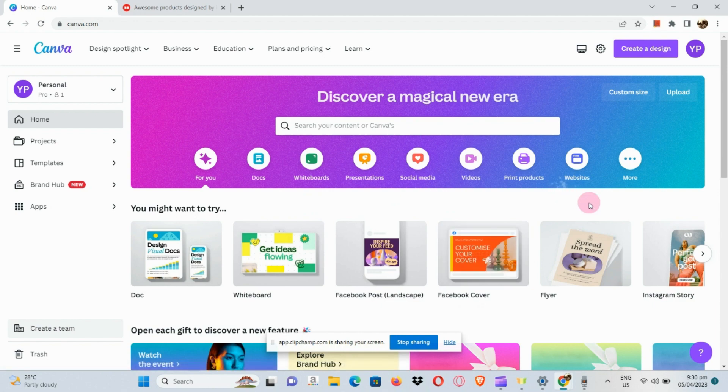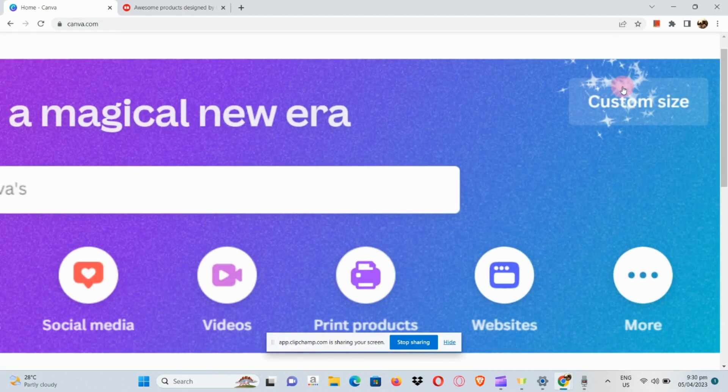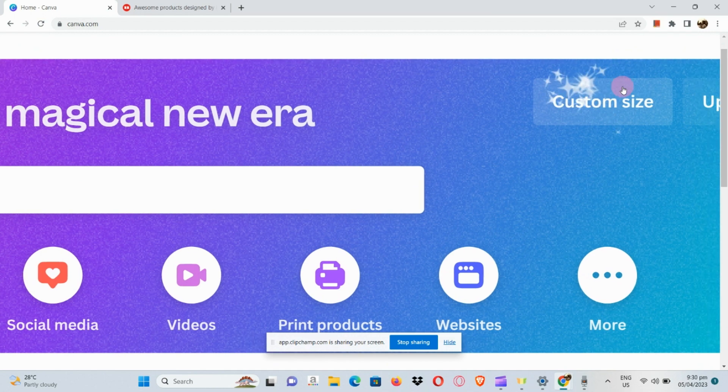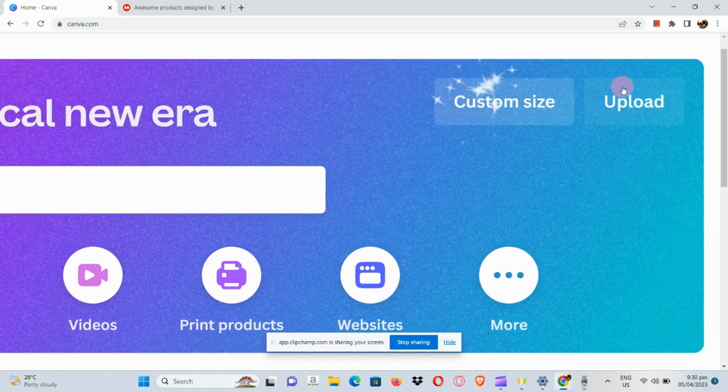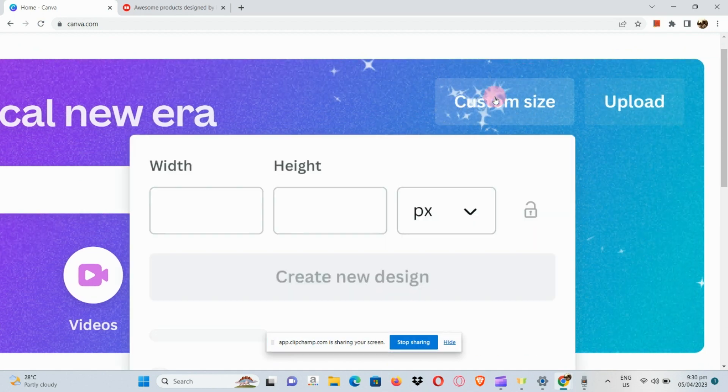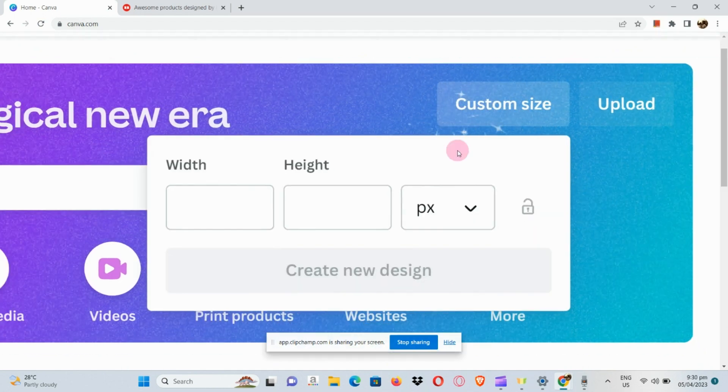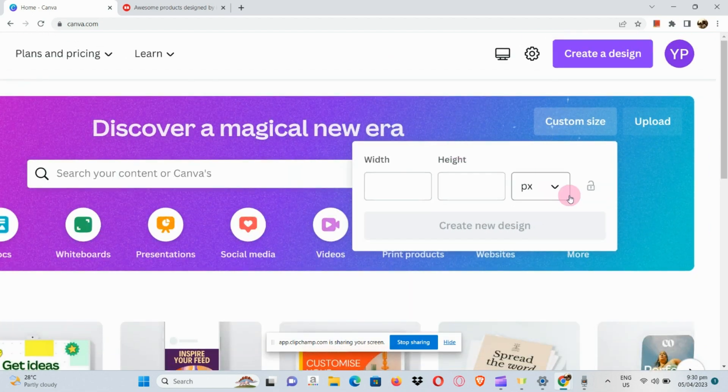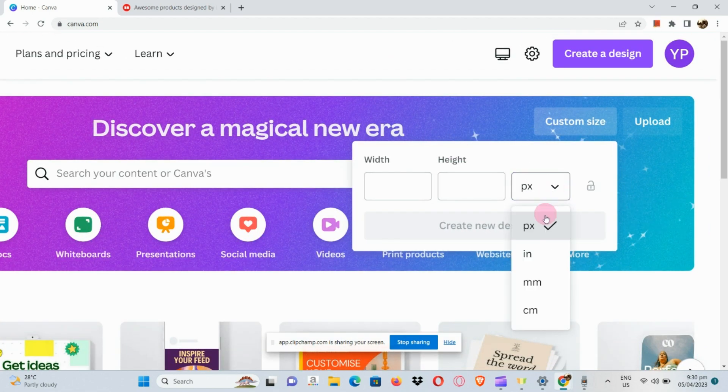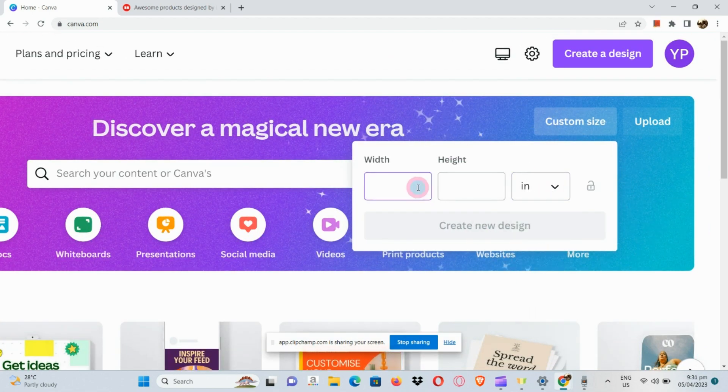Let's get started. I'm going to select customize size and then input the width and height, changing this to inches. For the width I'm going to use 12 inches by 10 inches.